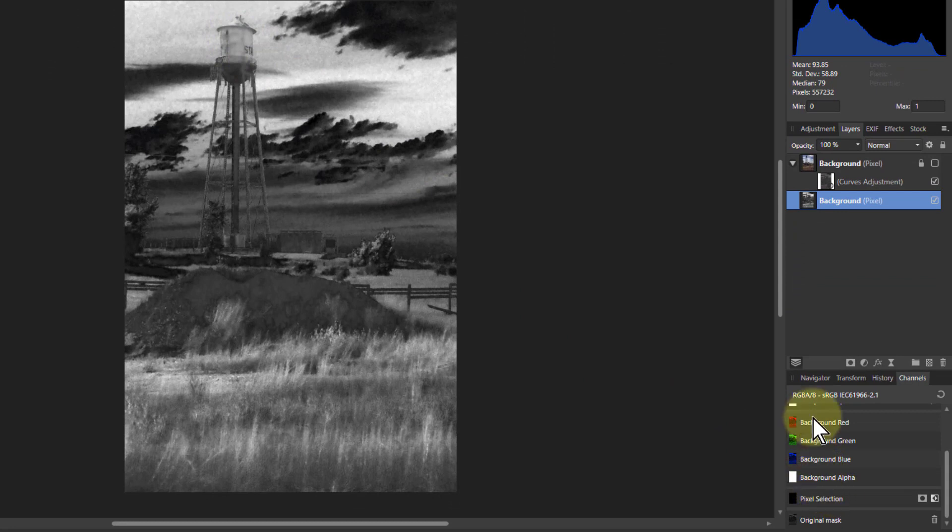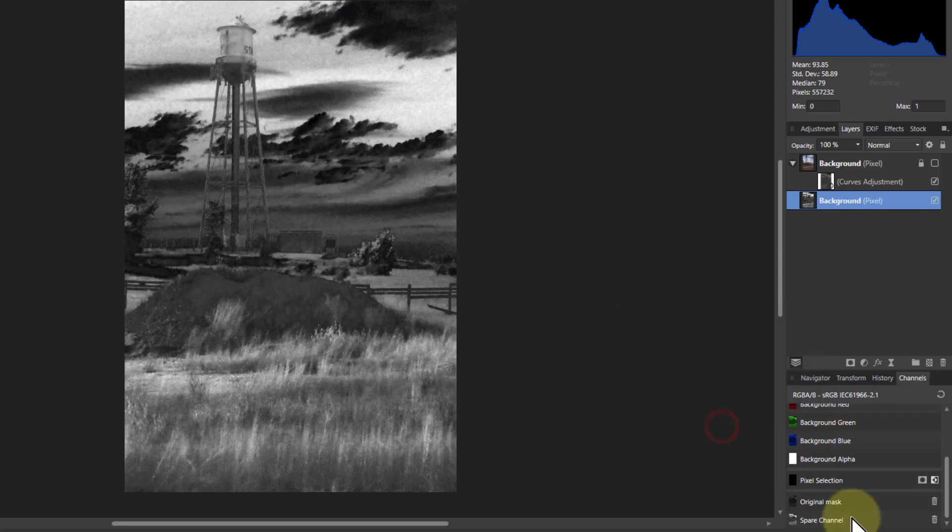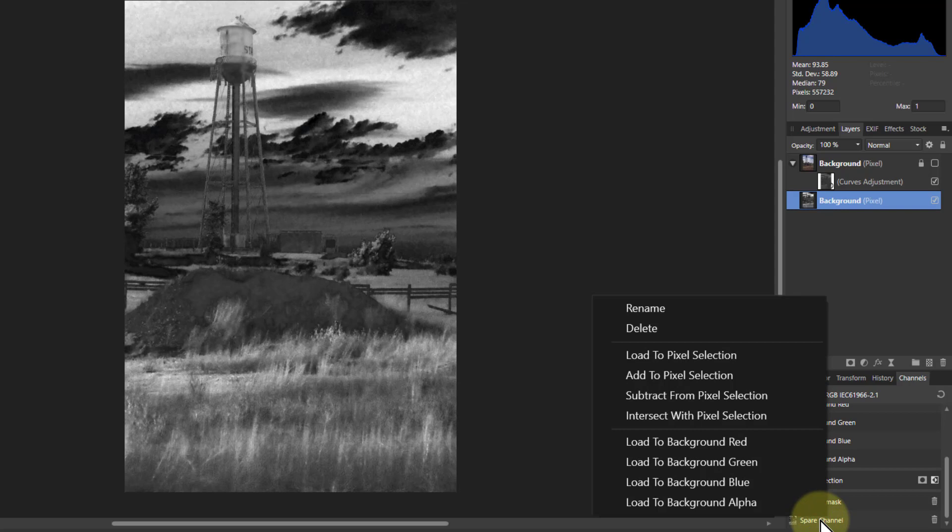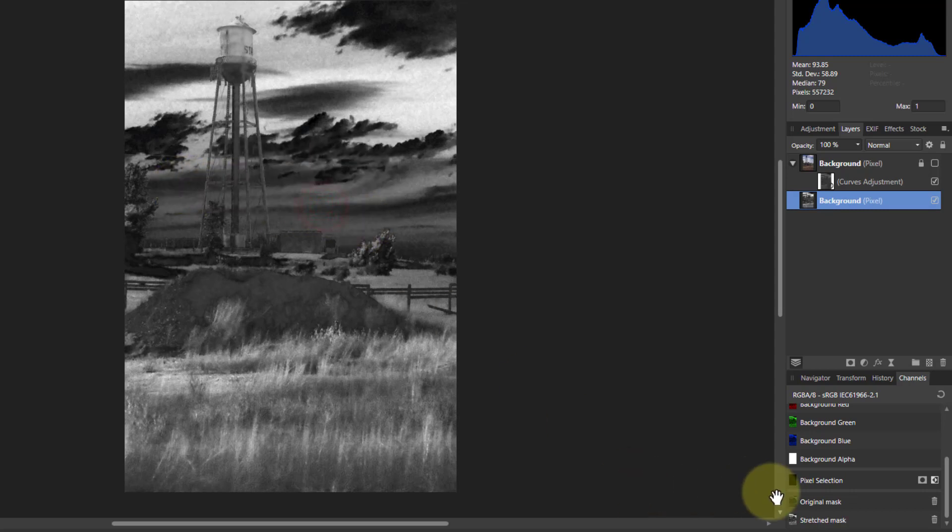And I can again go down to here and going to the red, green or blue, right click on that, say create spare channel. And now I've got another one here. I can right click on that, rename that, and we'll call that one stretched mask. So I can now quickly access the original or the stretched one.